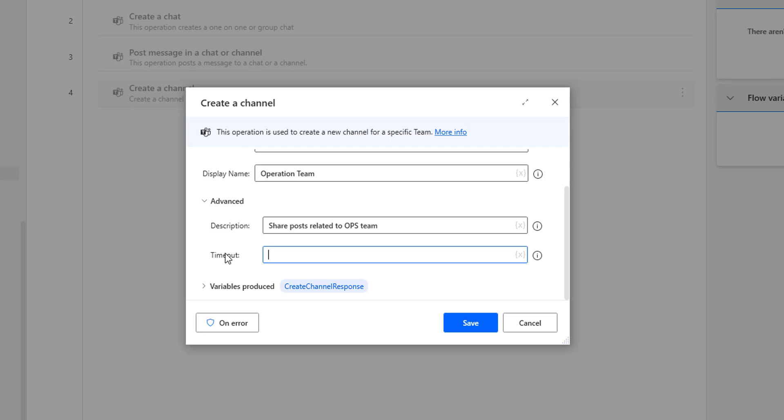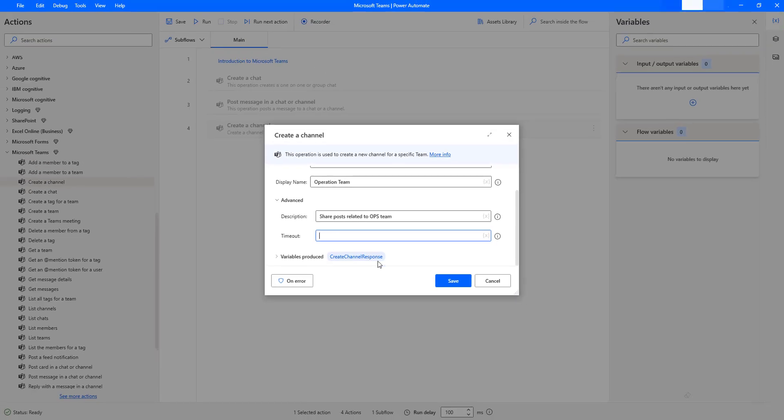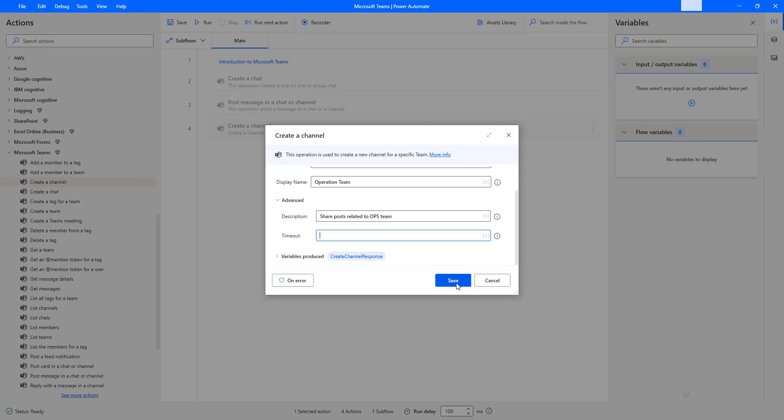The next parameter is the timeout. By default it's 60 seconds. The output will be stored inside the variable, that is create channel response. Let me click on save.